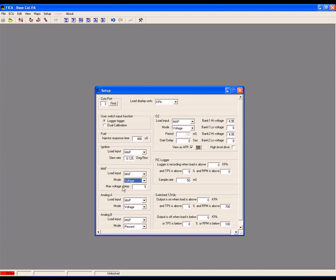The max voltage clamp is the highest MAF voltage the FIC will output. In this setup, we will leave it at 5.